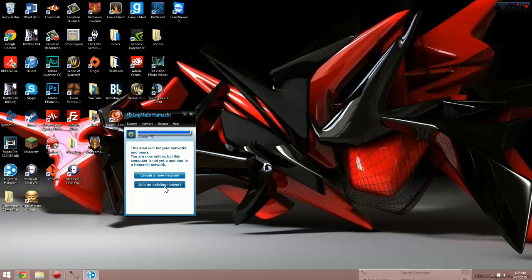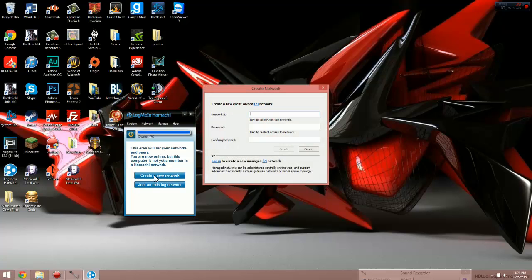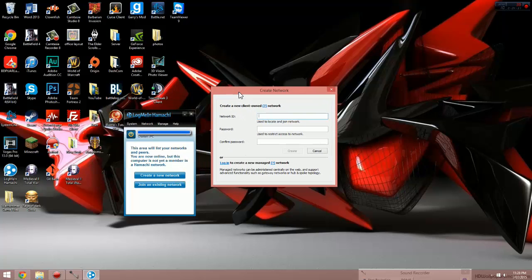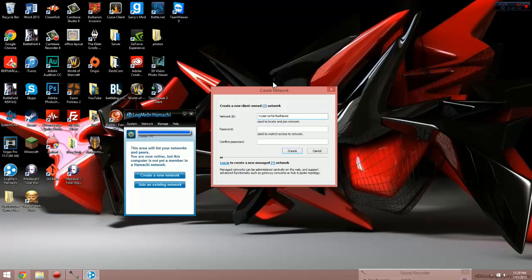Once you've created your account, you'll now be given two options. One's either to create a network or join an existing network. We're going to create a network. We'll now have to put a network ID in, so this will be the name of the network your friends will use to connect to the server. So I'm just going to do my server for feathered. Password, just minecraft. This password will be what your friends will use to connect to your Hamachi network.